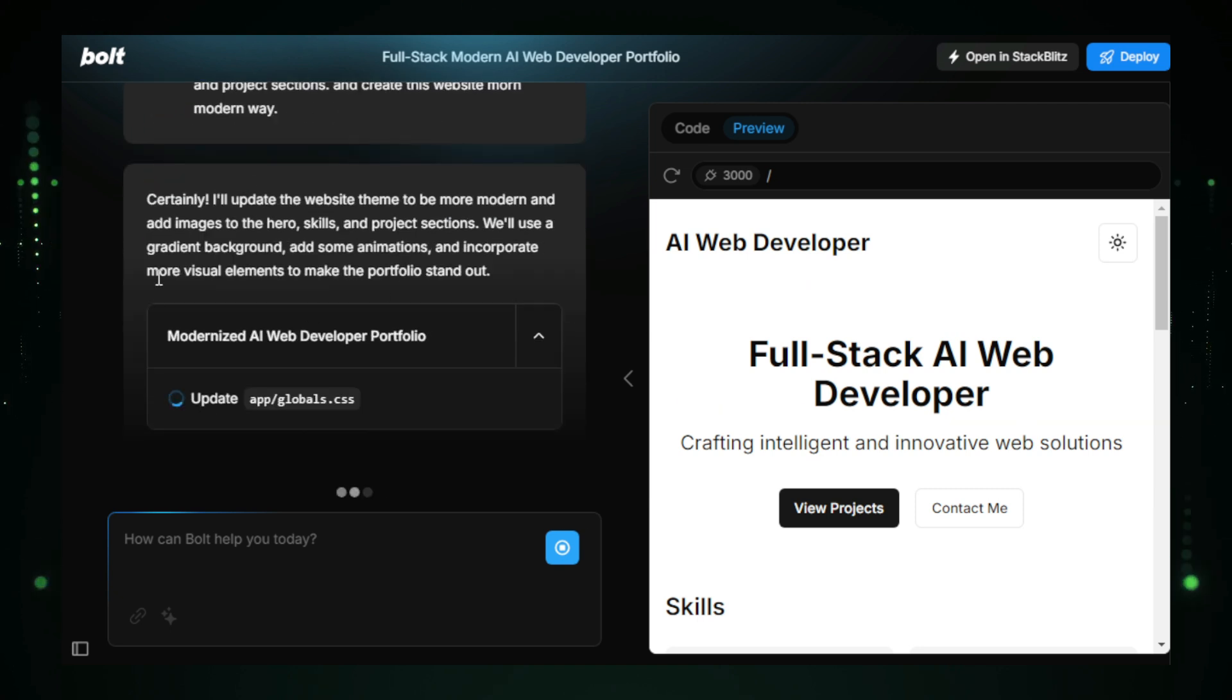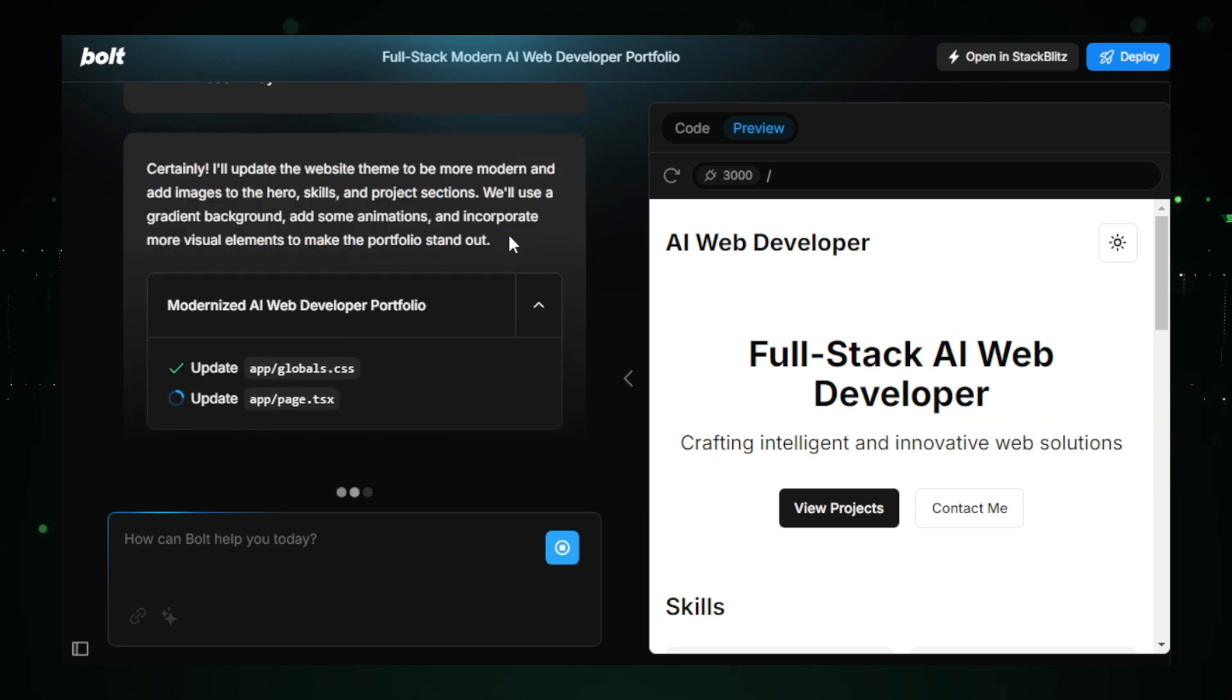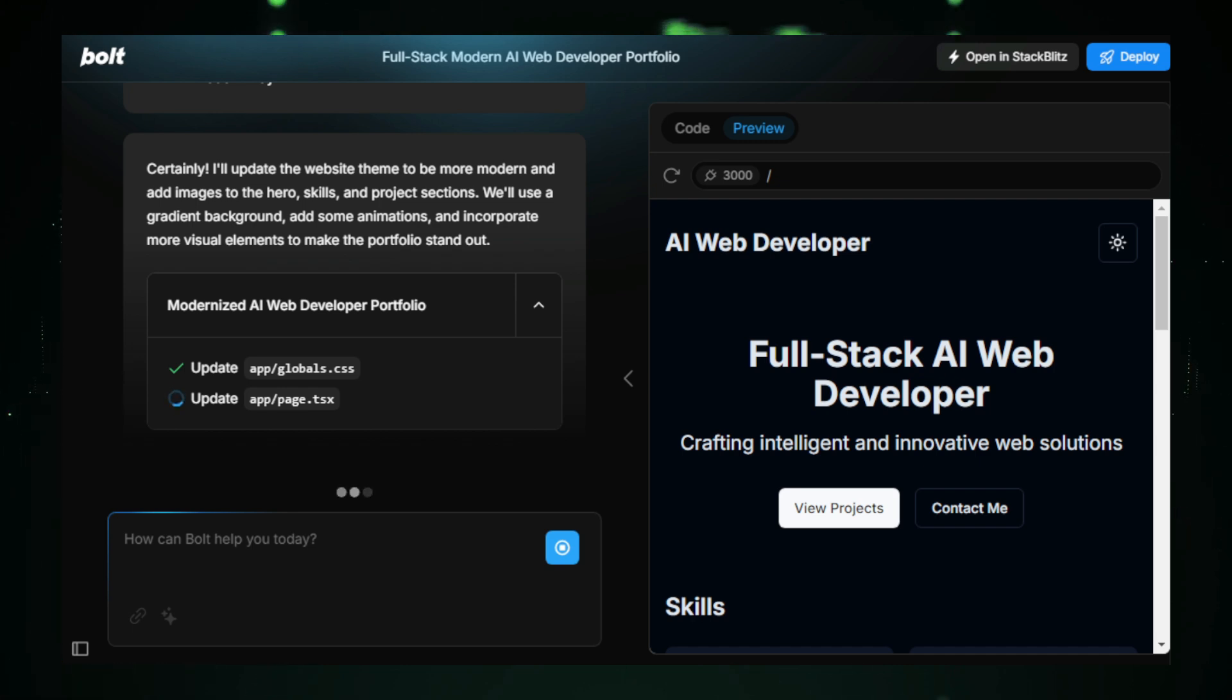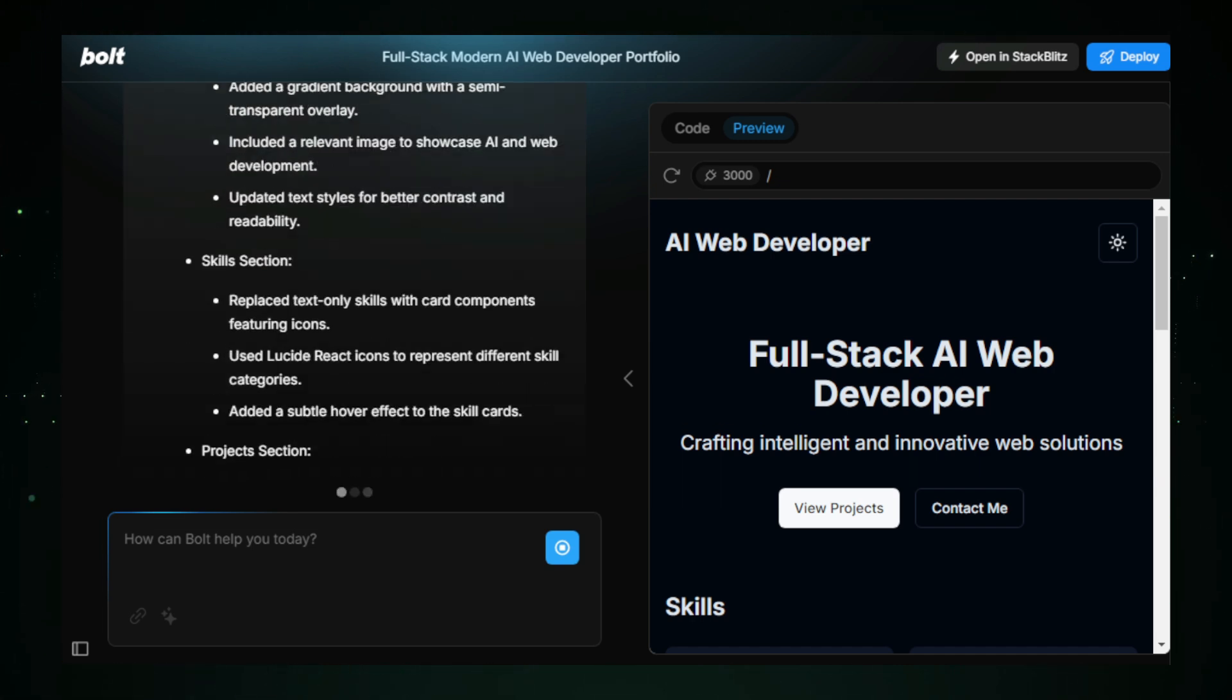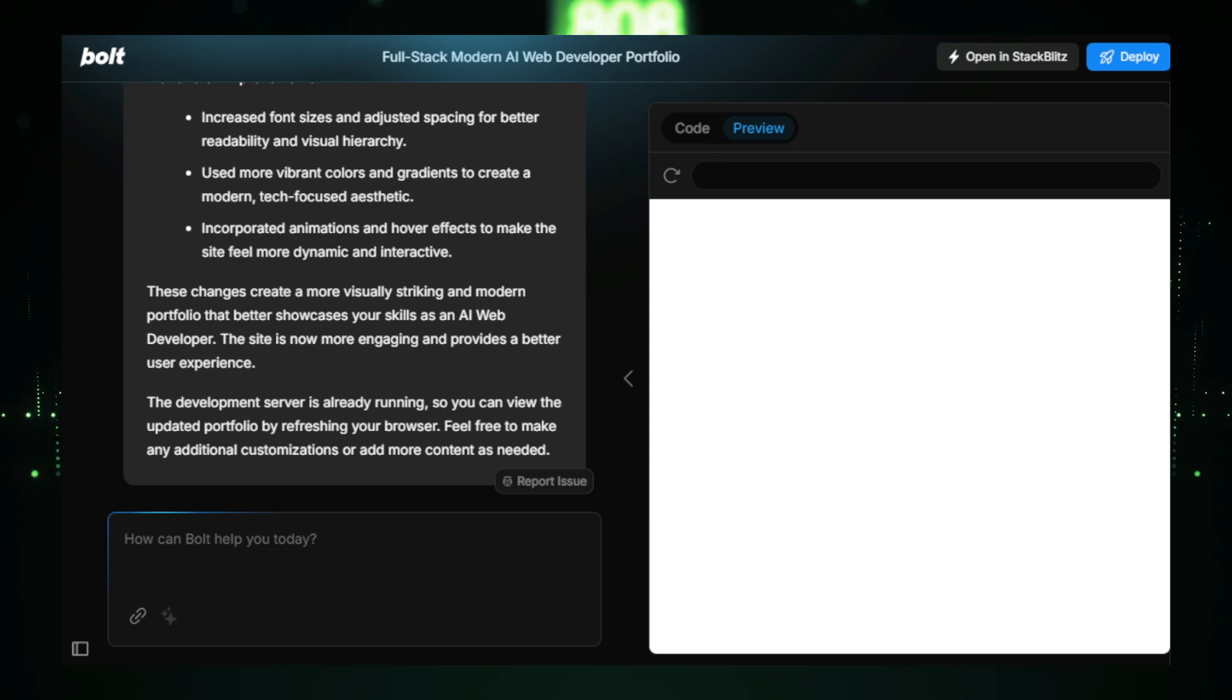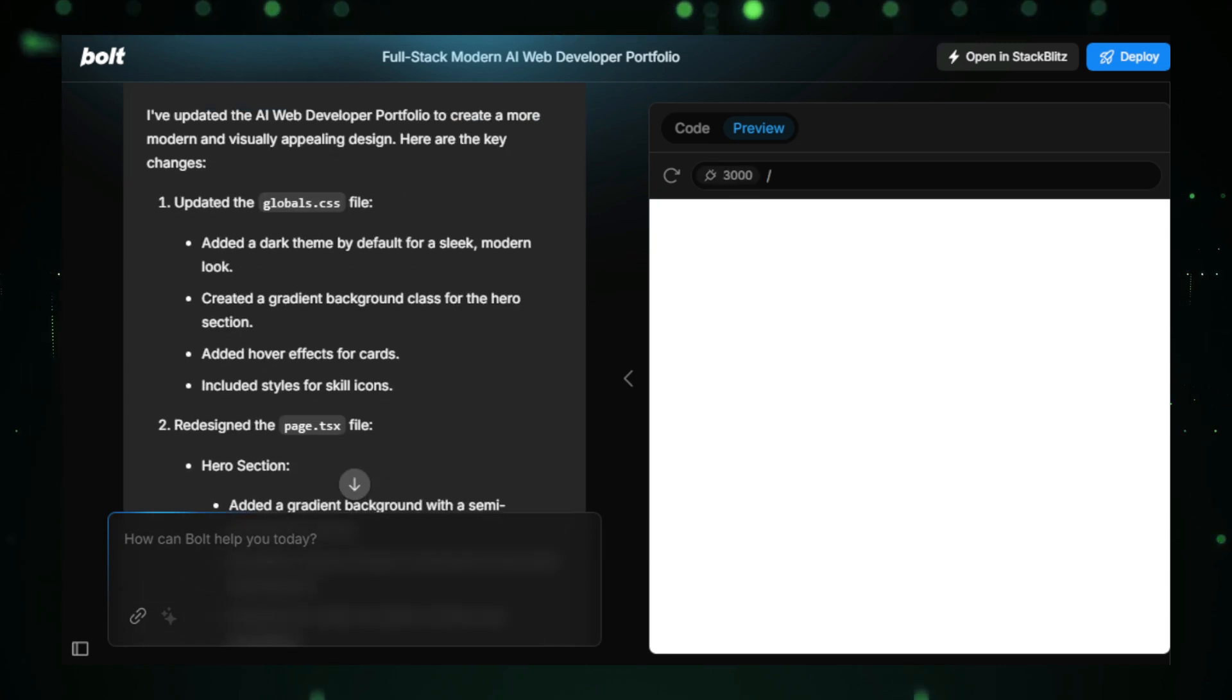And just like that, in a matter of seconds, Bolt New updates our entire website. You can see the changes happening right here. Our files, sections, and themes have all been updated.